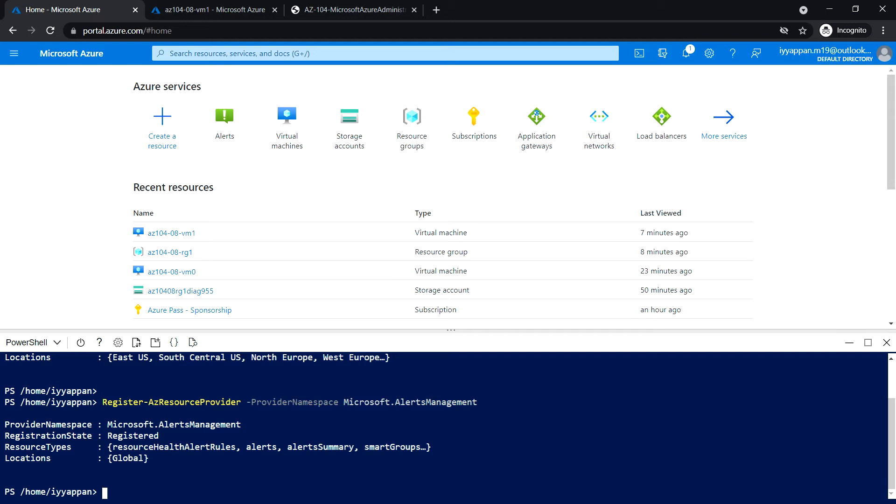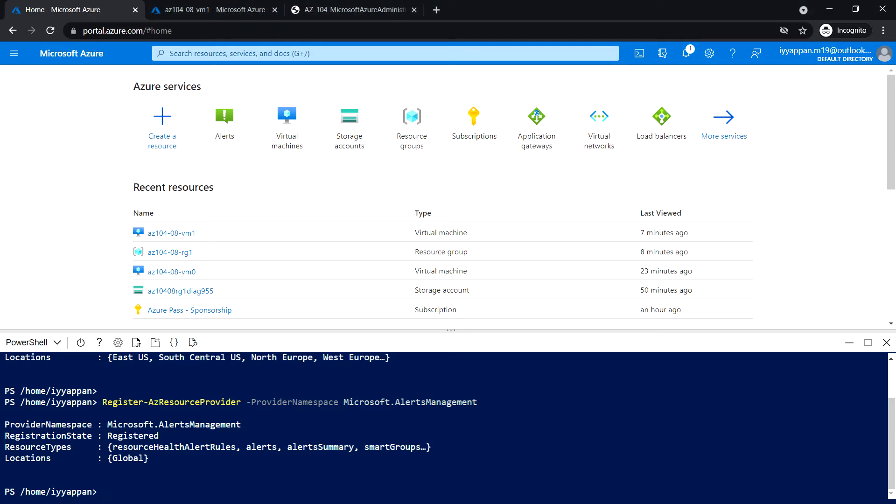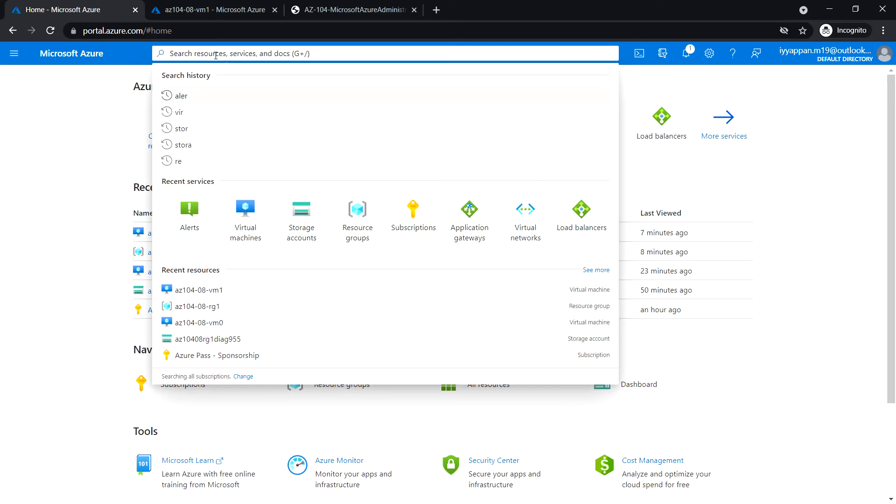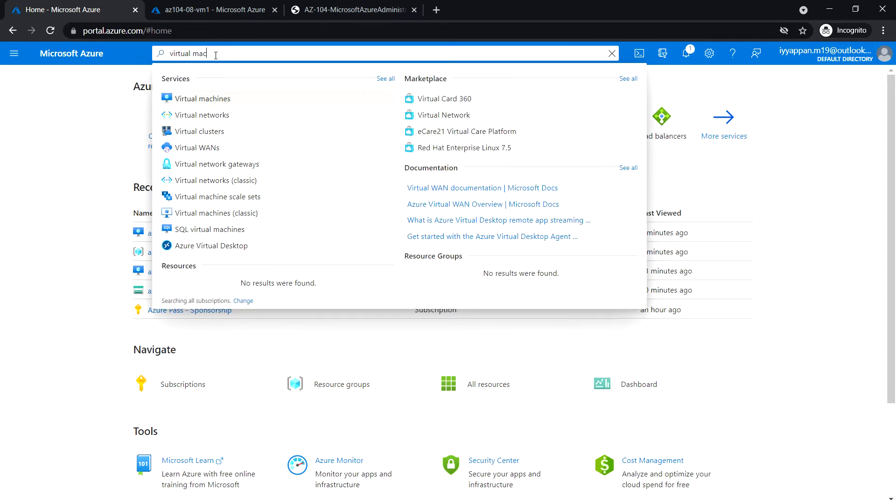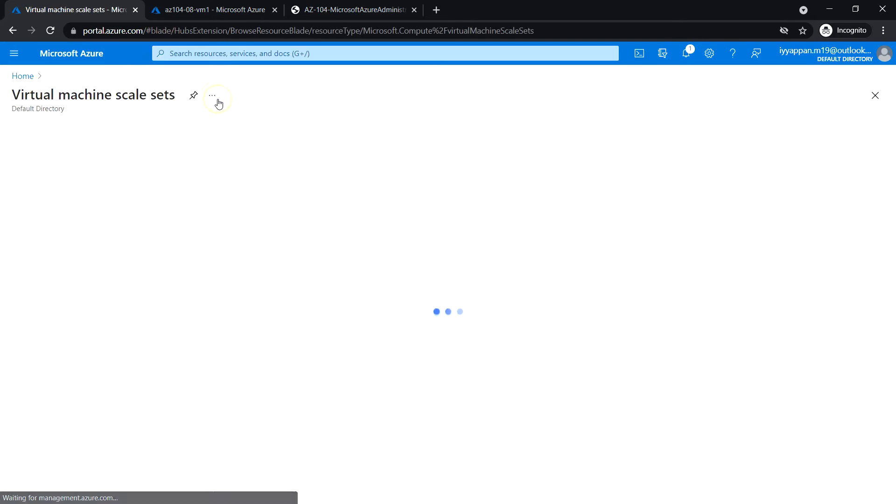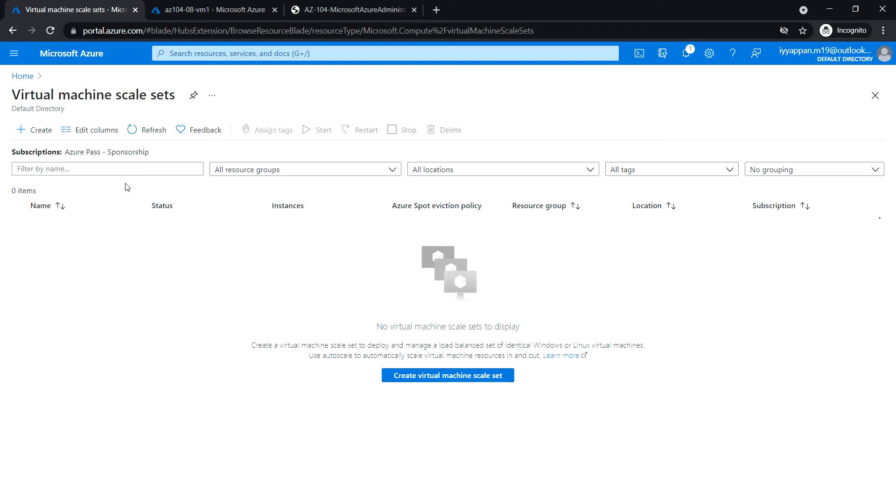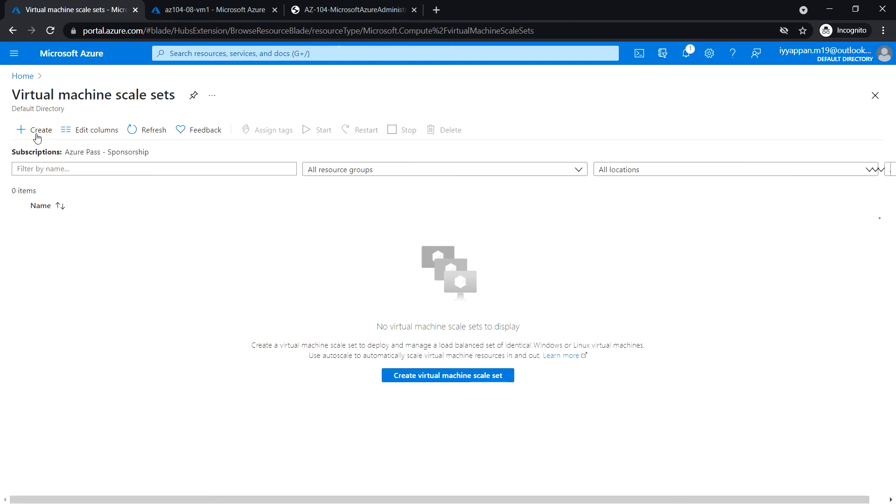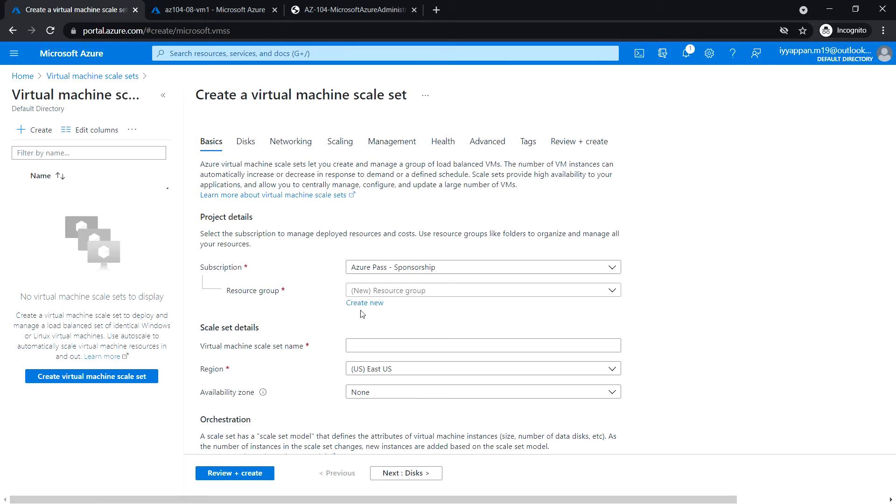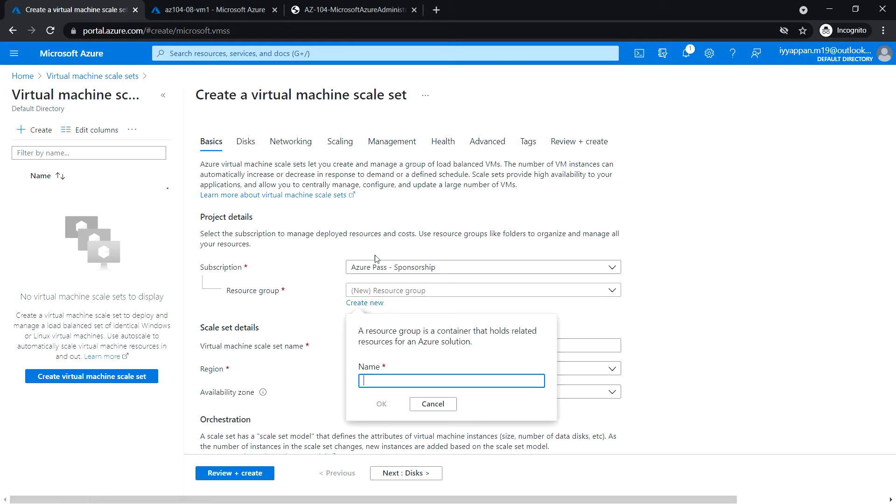Let's see how to deploy Azure virtual machine scale set across availability zones using Azure portal. Close the cloud shell and search for virtual machine scale set, and click create virtual machine scale set. Select the subscription, and I'm going to create a new resource group.